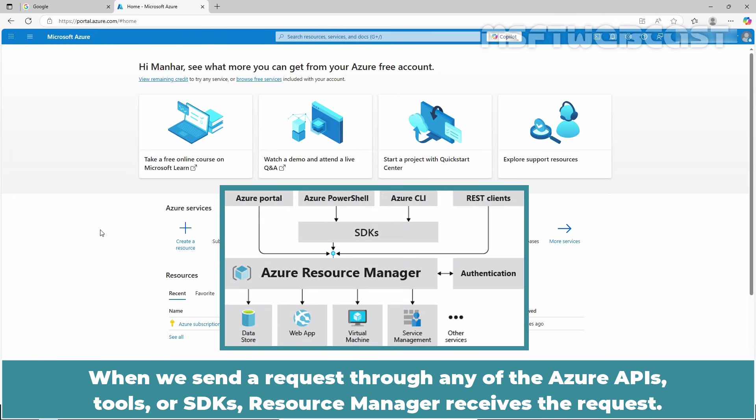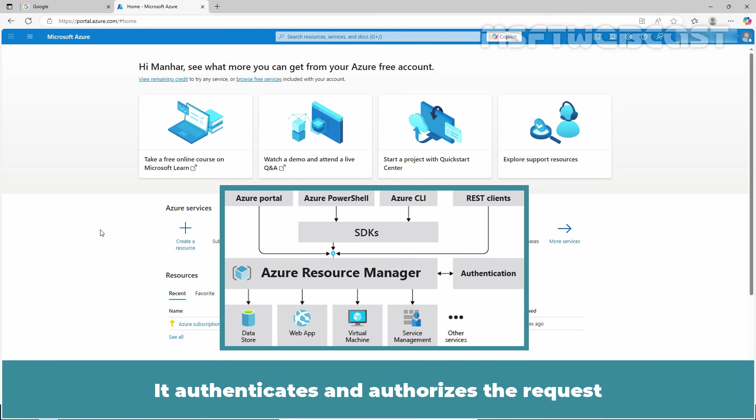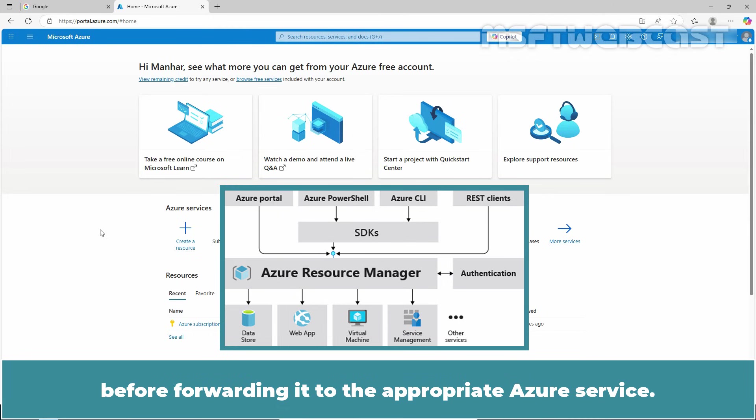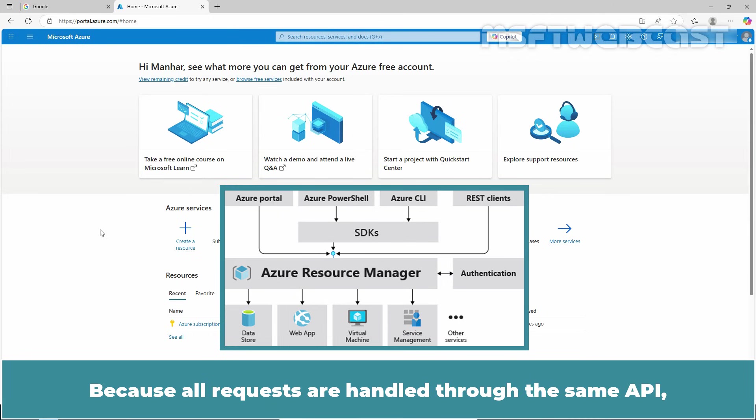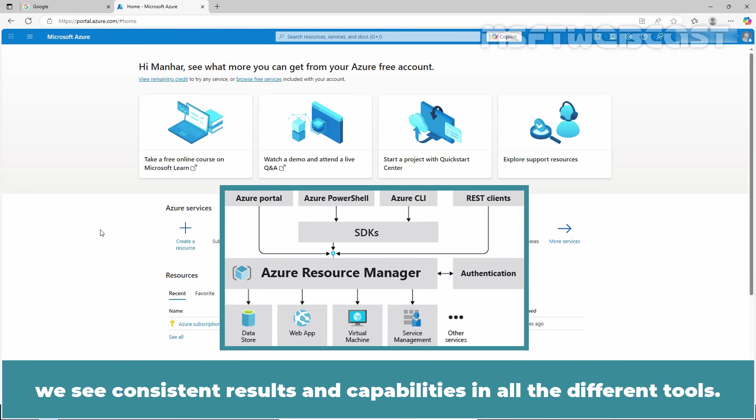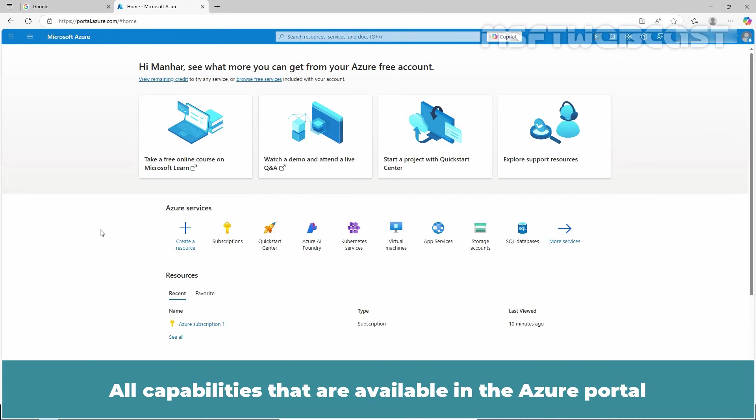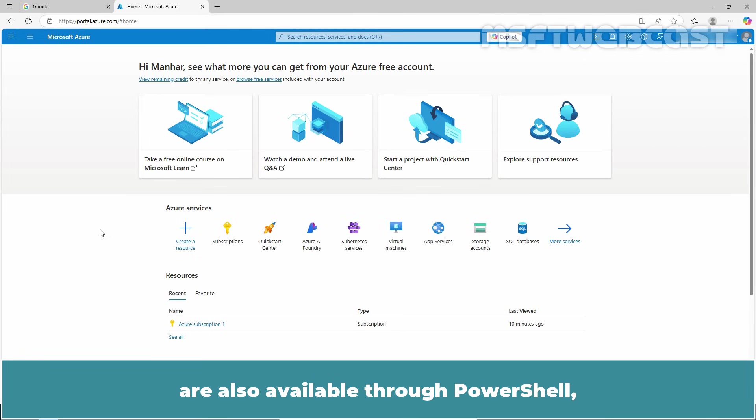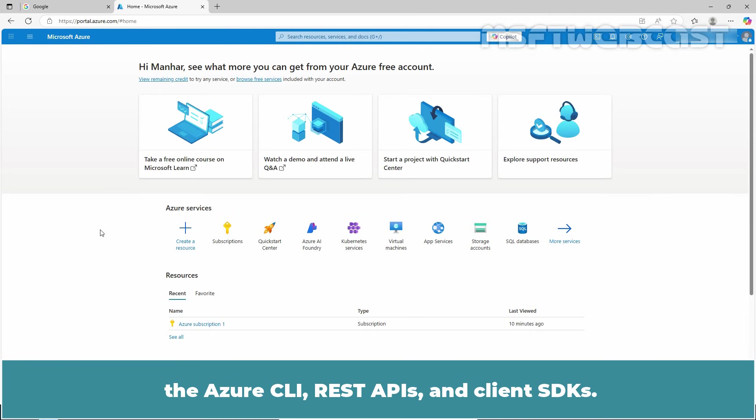When we send a request through any of the Azure APIs, tools, or SDKs, Resource Manager receives the request. It authenticates and authorizes the request before forwarding it to the appropriate Azure service. Because all requests are handled through the same API, we see consistent results and capabilities in all the different tools. All capabilities available in the Azure portal are also available through PowerShell, the Azure CLI, REST APIs, and Client SDKs.